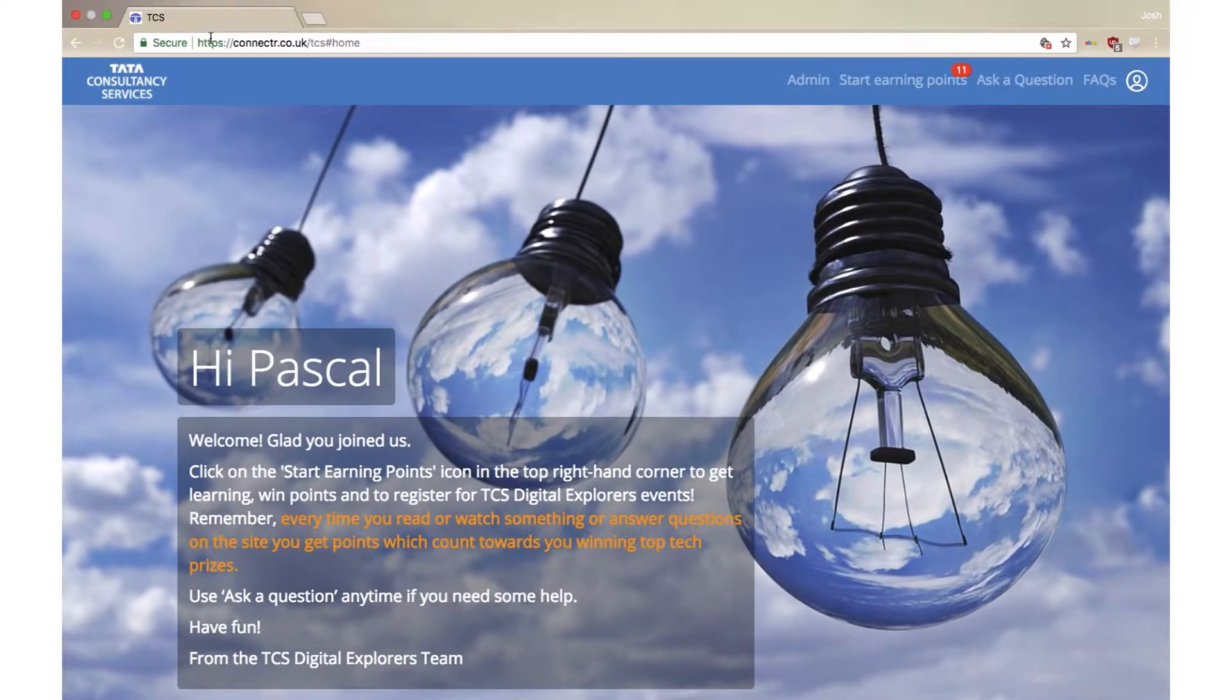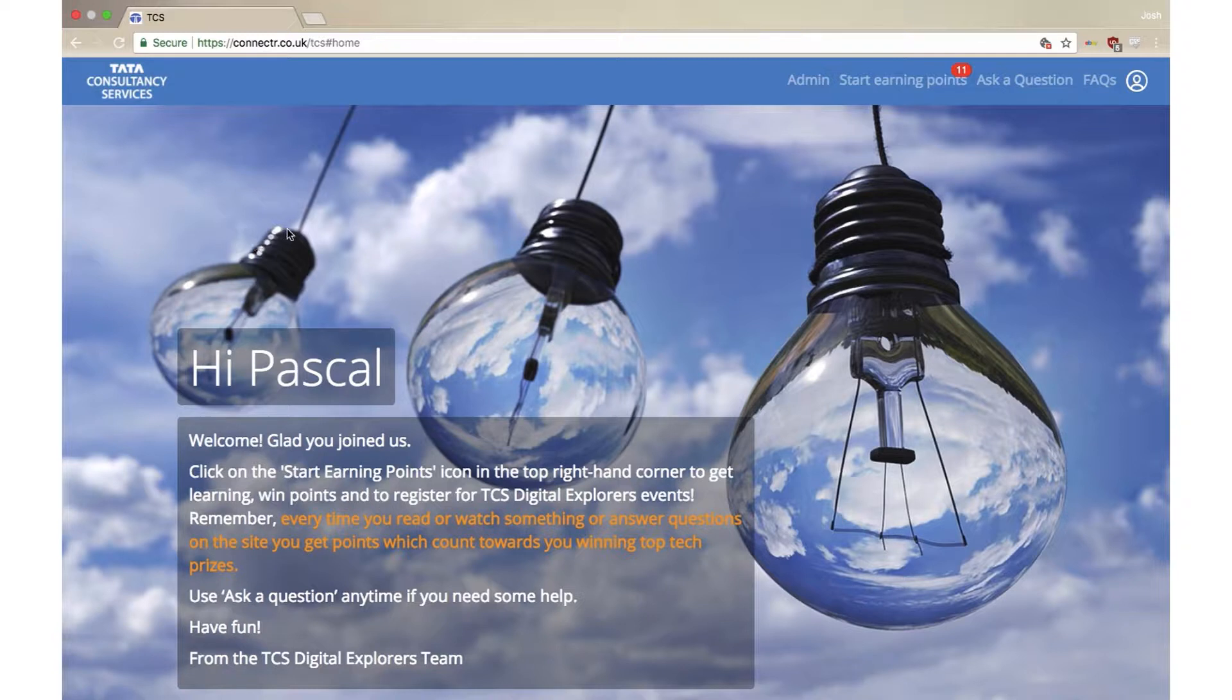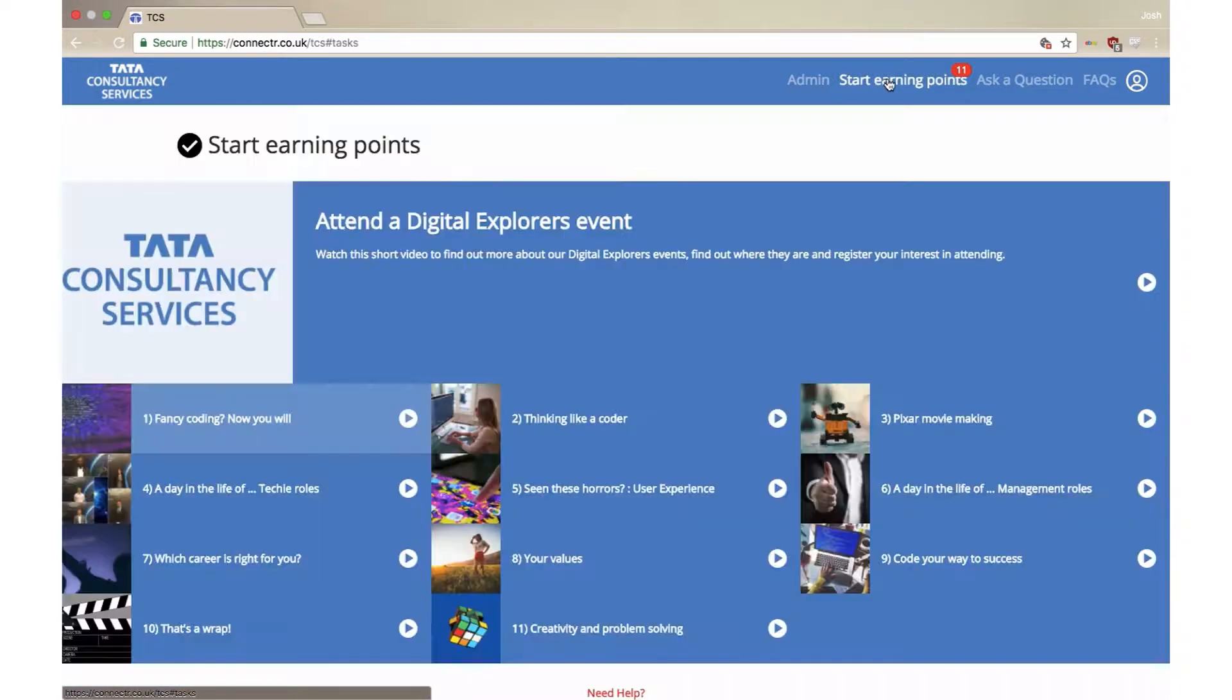Hi, and welcome to TCS Digital Explorers. This is a site to help you learn more about working in tech and win some fantastic prizes along the way.